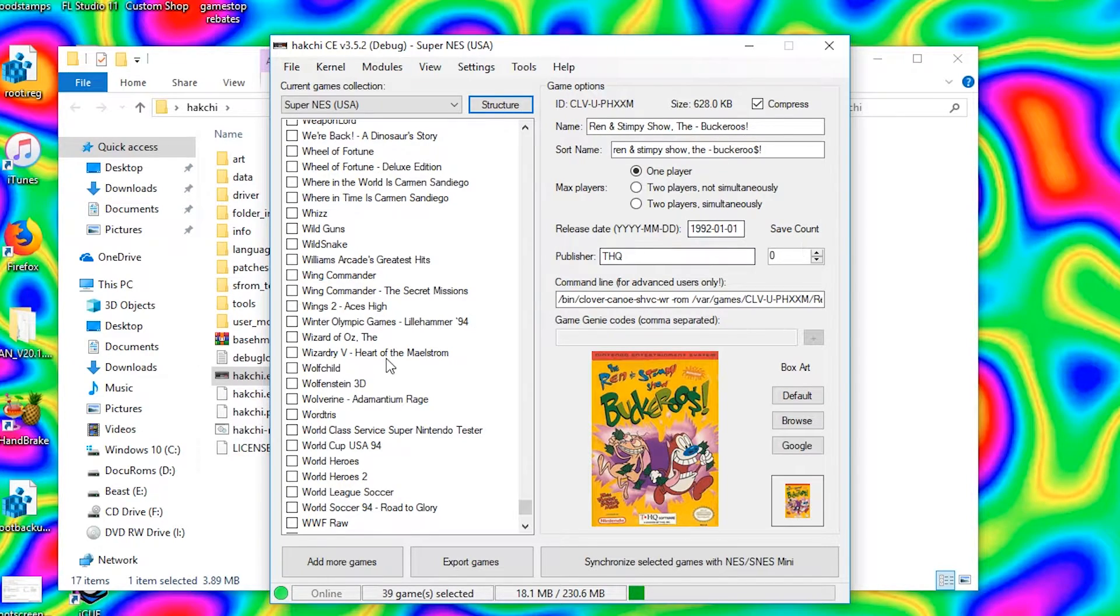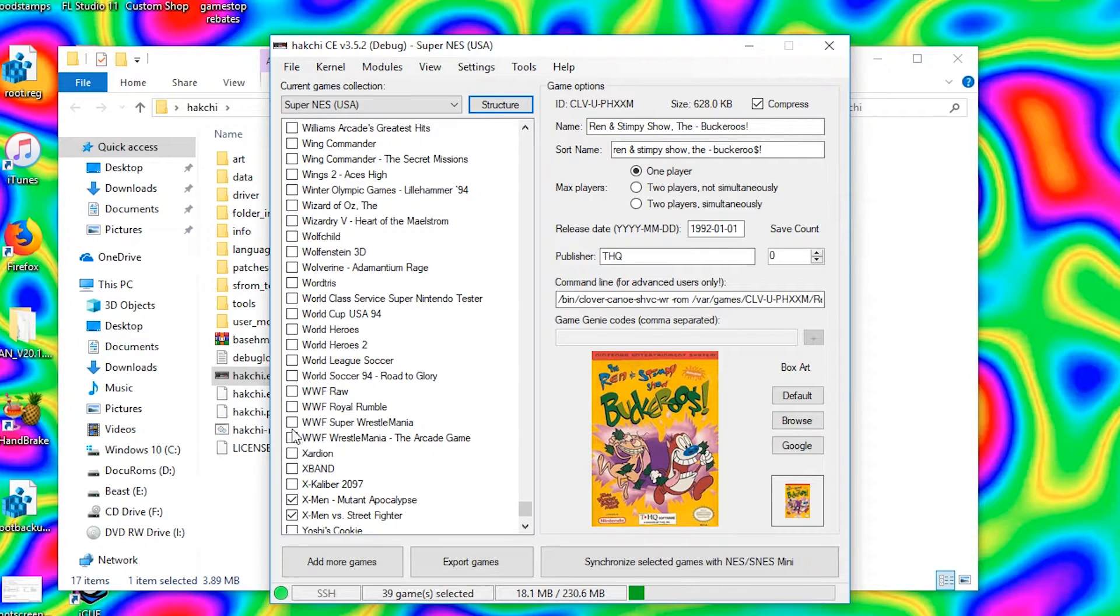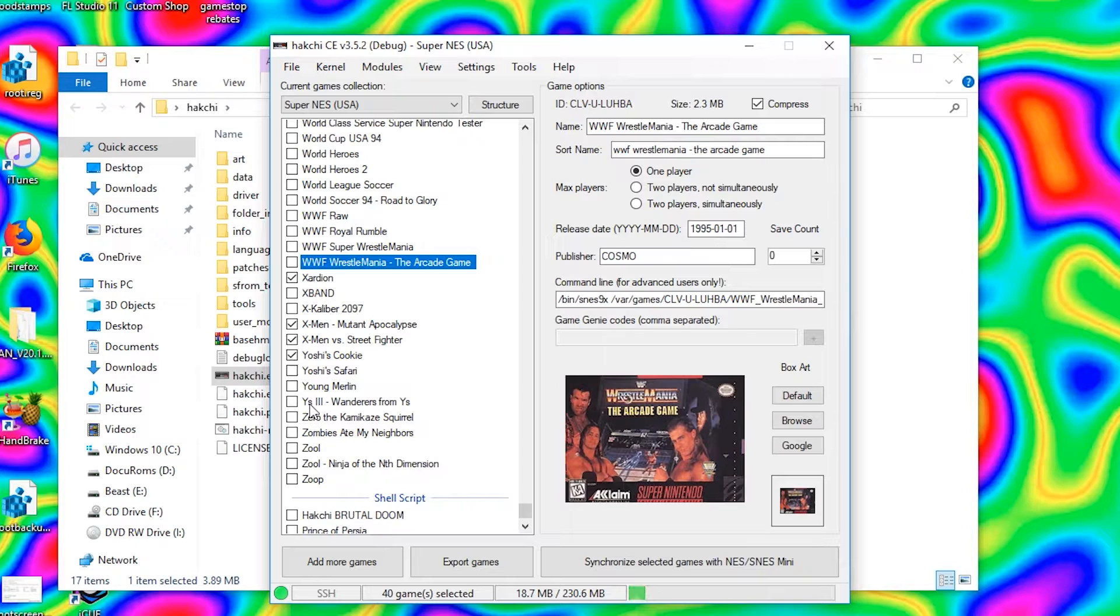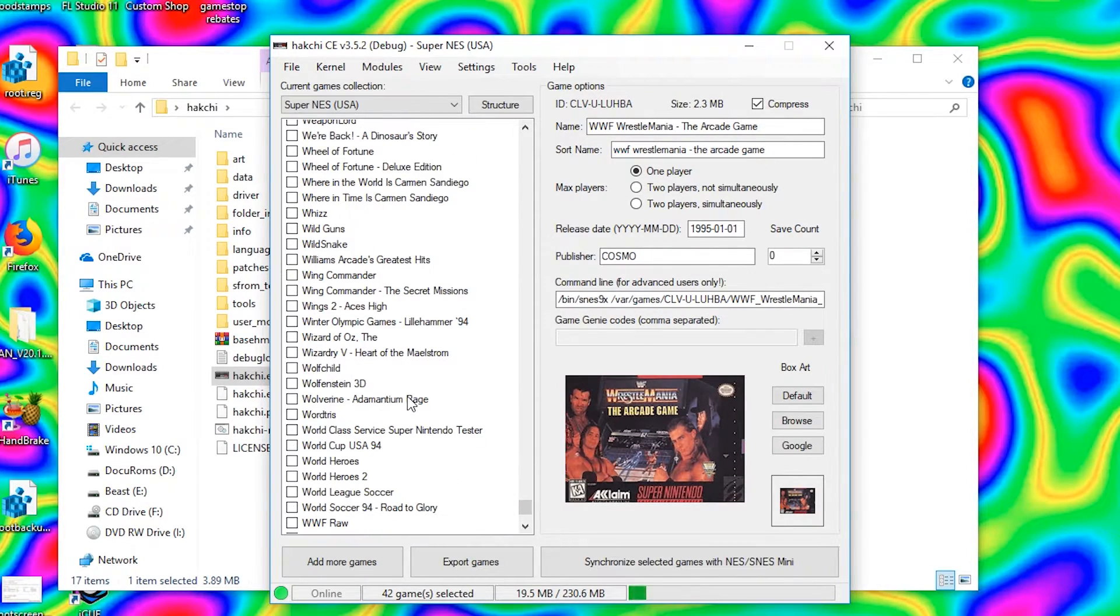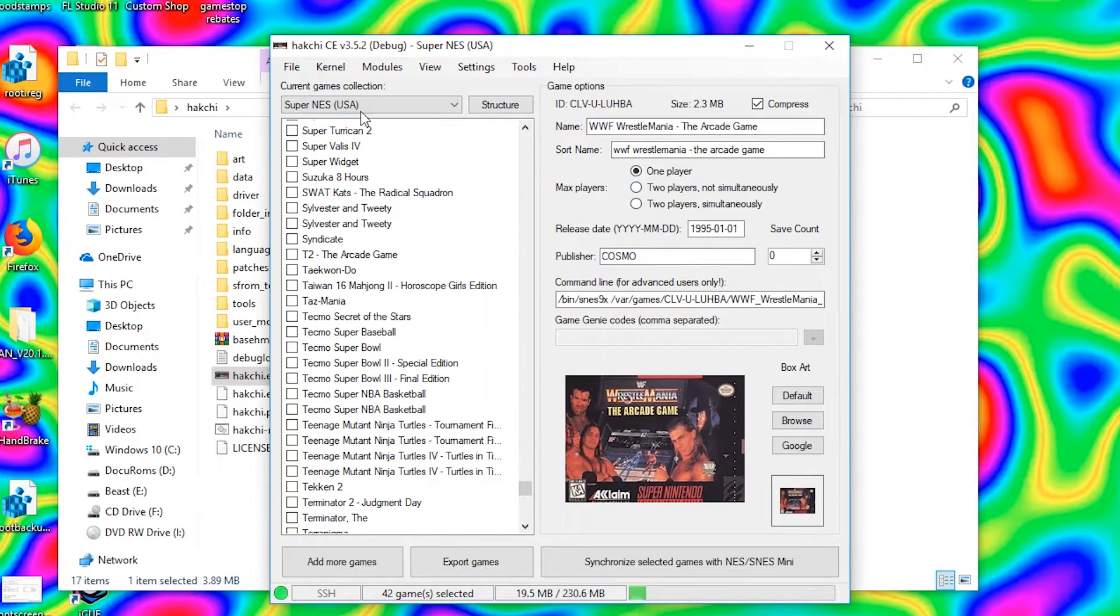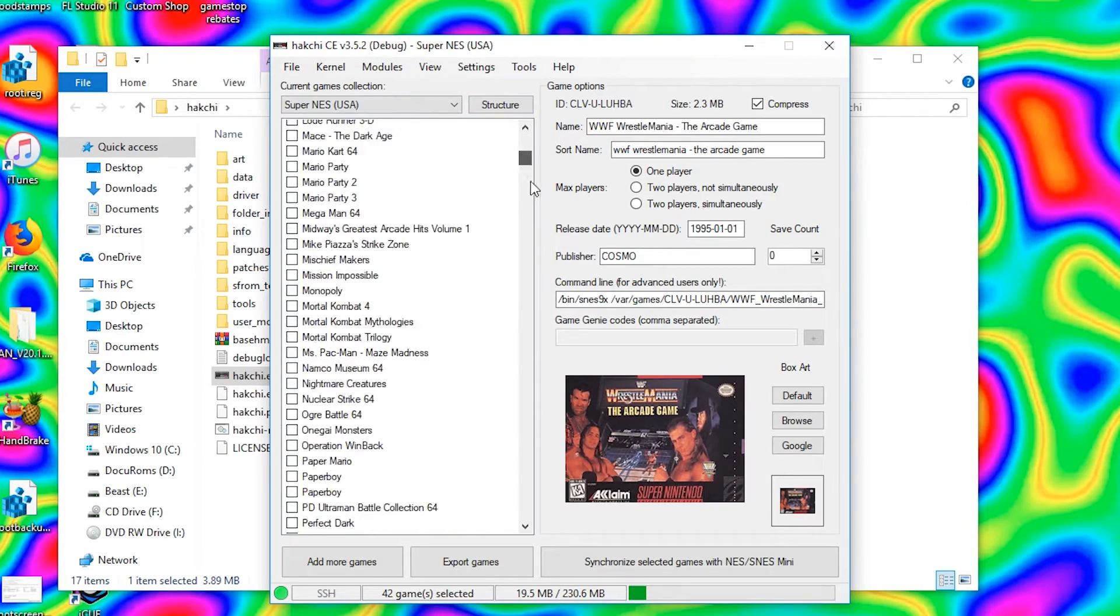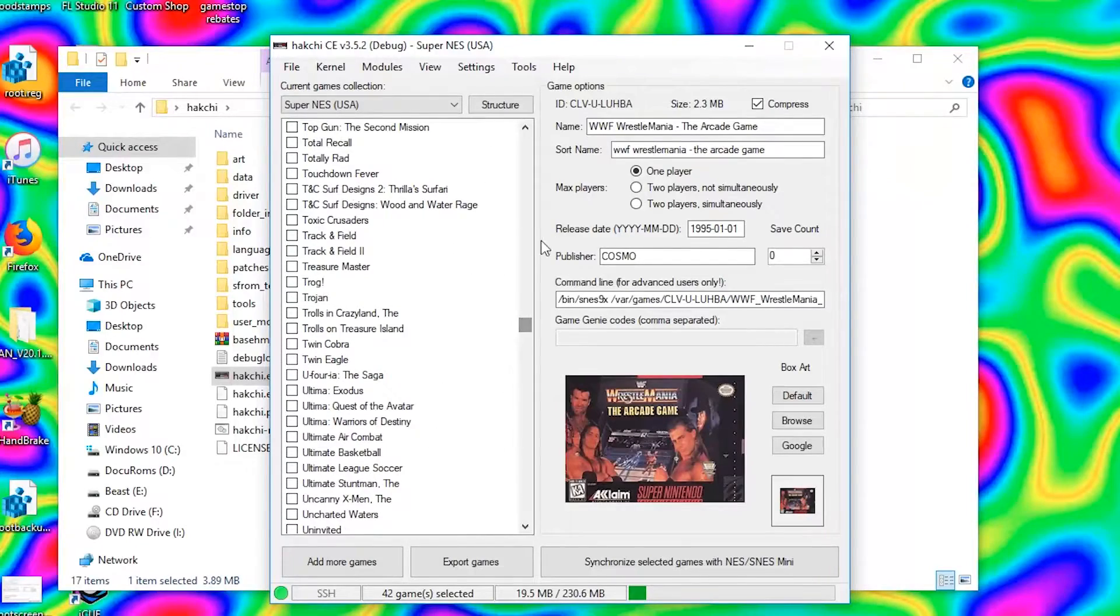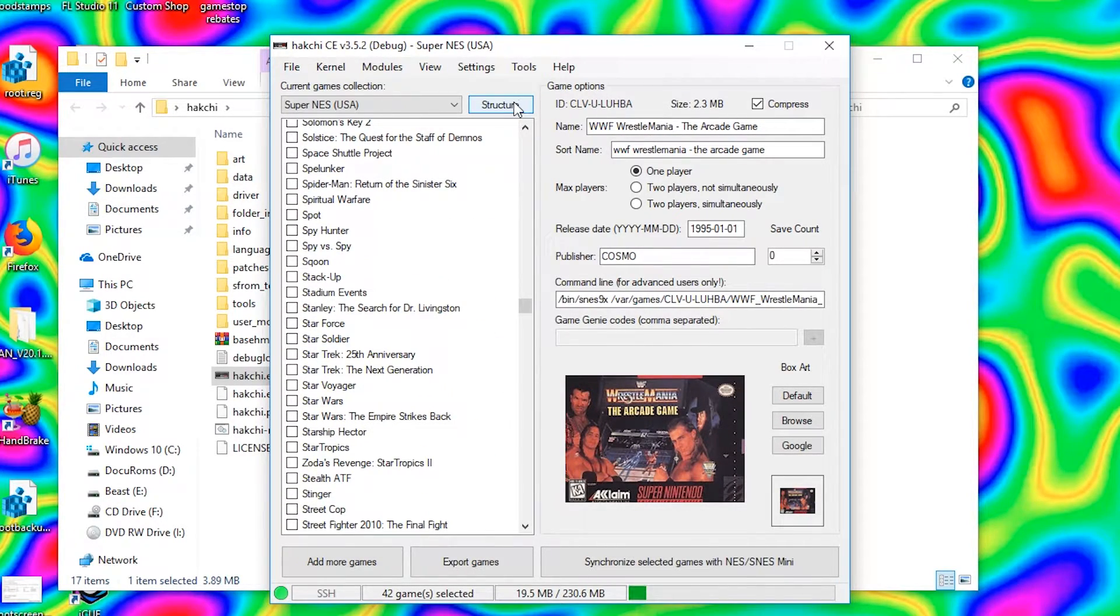All right guys, so I got some games selected here, just kind of selected a bunch at random, just doing this as a test. It doesn't really matter. Let's do Yoshi's Cookie 2. Oh, you can't forget Zombies Ate My Neighbors, that's a good one. Okay, great. Now we've got our games added, we've got them selected, so we got the original games as well as some custom games here, custom SNES games.